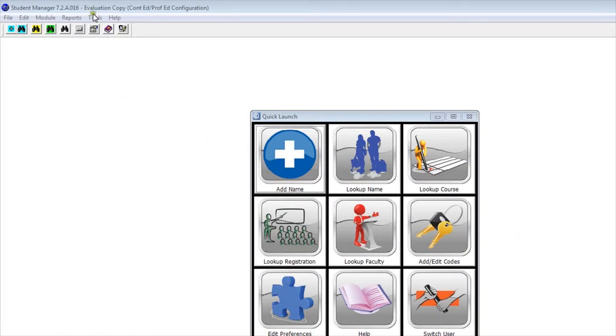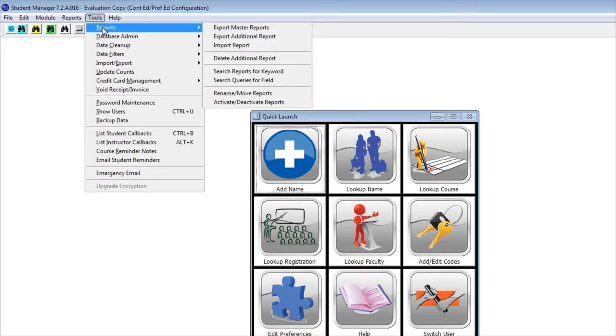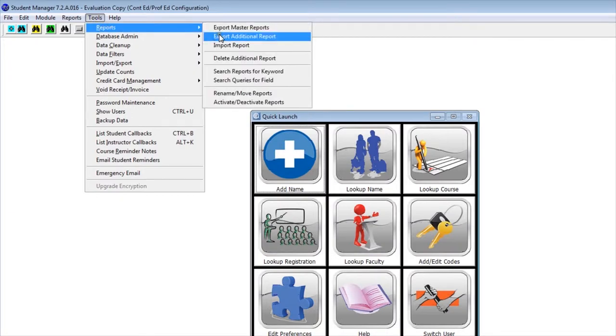To export a report, we're going to go up to the Tools menu, to Reports, and we're going to export additional reports. We're assuming the report we're exporting is not one of the original master reports.